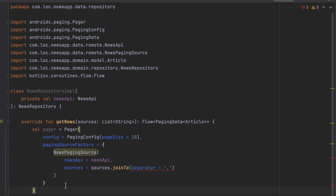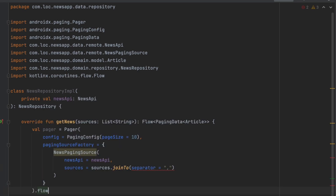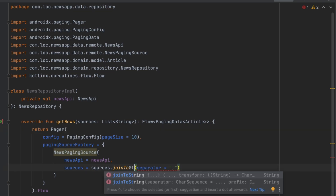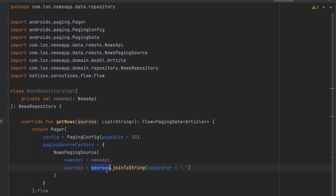We then get the flow from the Pager and return it directly.